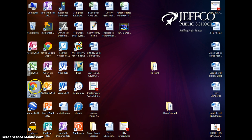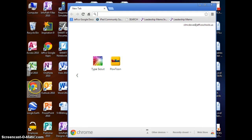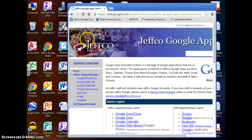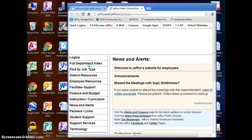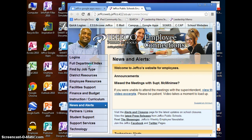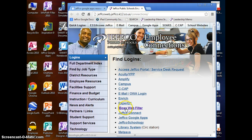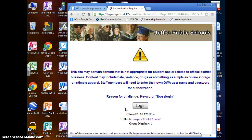and open your browser and you're going to navigate to the Jeffco employee connection home page. From here you're going to choose the logins tab, go down to the iBoss web filter, click login and